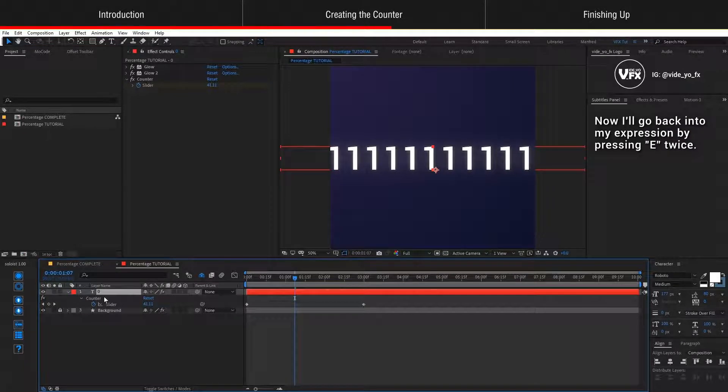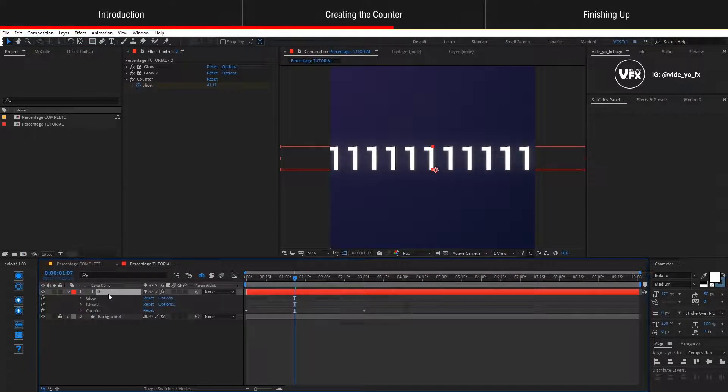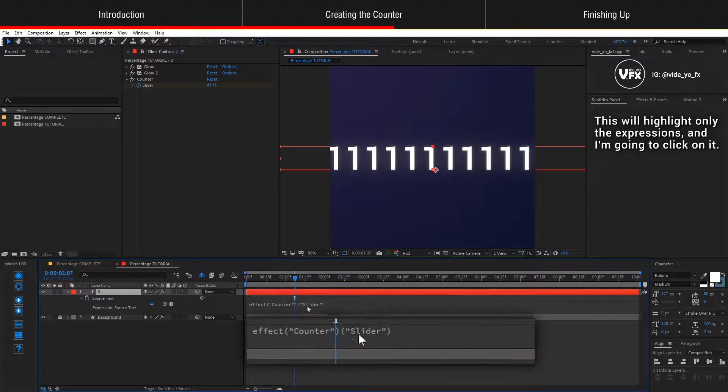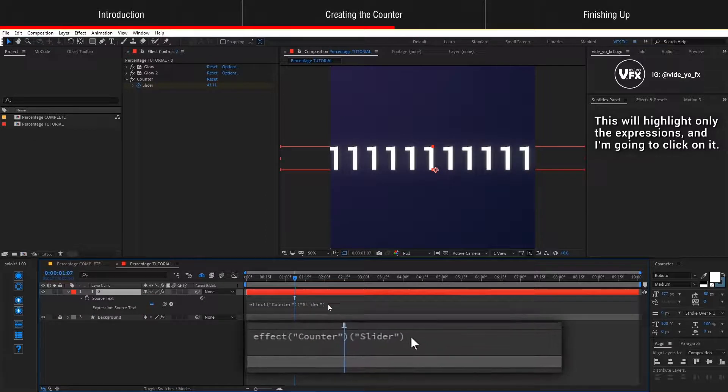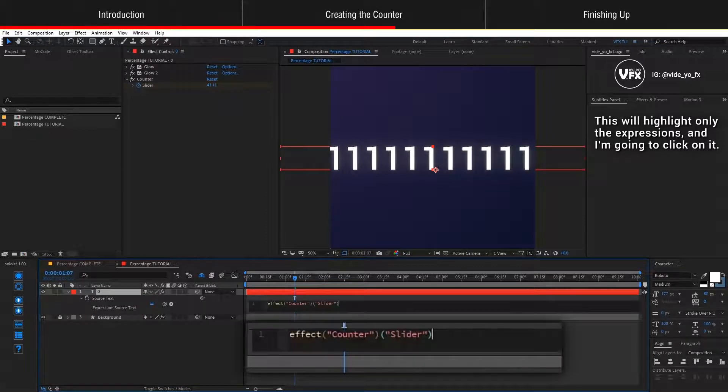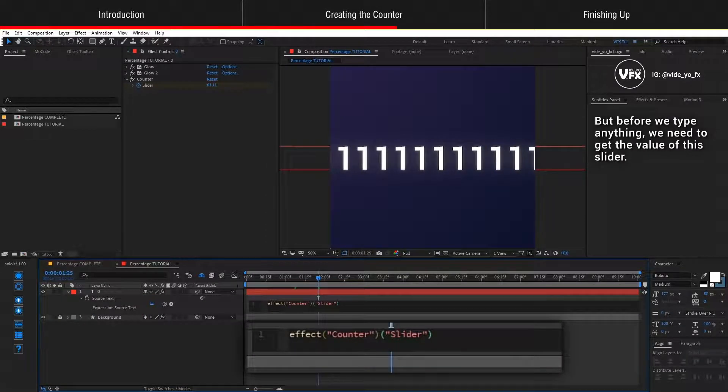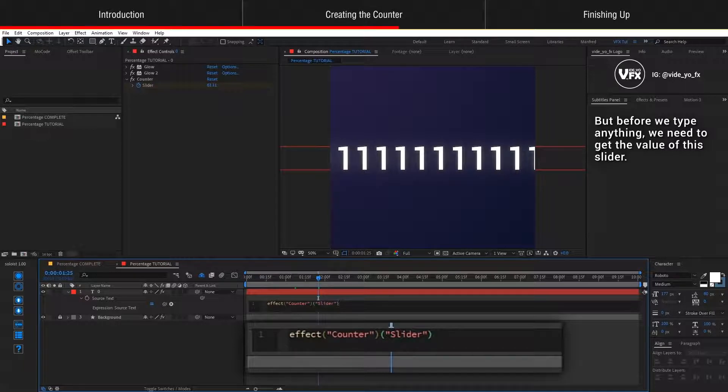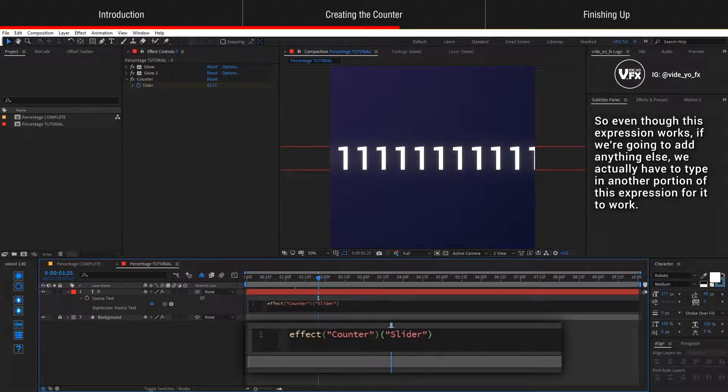I'll go back into my expression by pressing E twice. This will highlight only the expressions and I'm going to click on it. But before we type anything, we need to get the value of this slider.